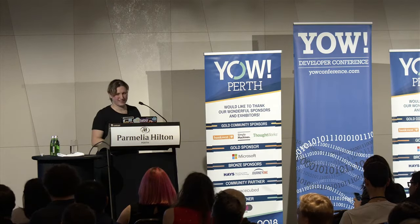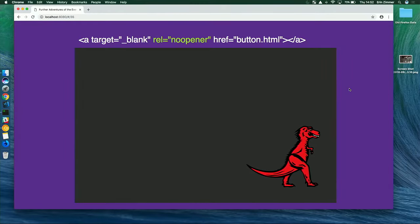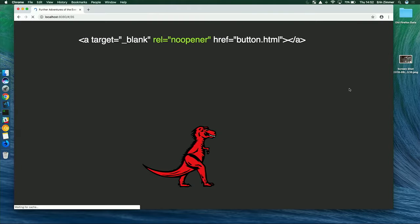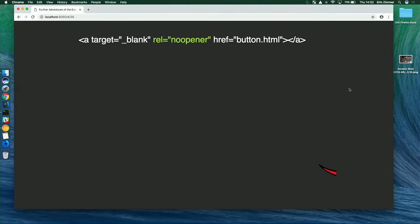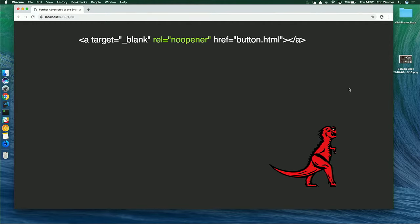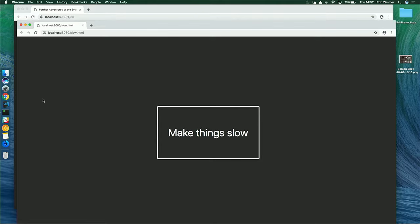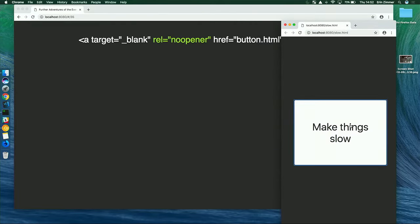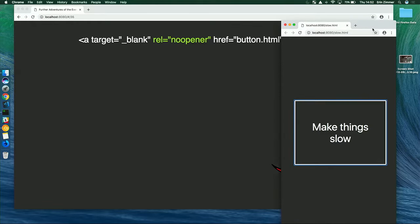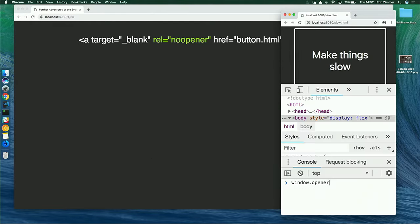Even a cross-origin child window shares your event loop, so a slow script in the child can slow down the parent. The fix is simple: add the rel=noopener attribute any time you're opening a child window. With that in place, the child window stops but the dinosaur keeps running — and window.opener is now null, so you no longer have access to the parent window. Problem solved.